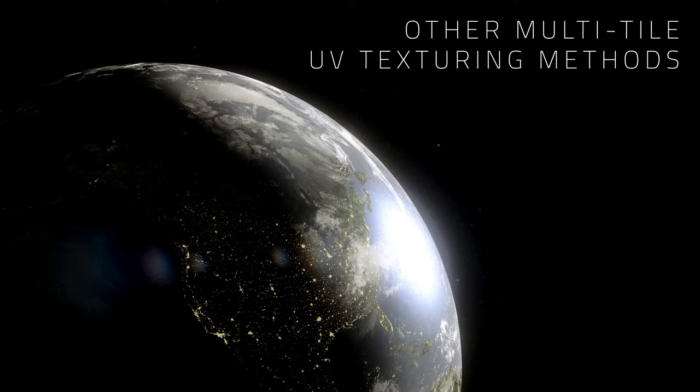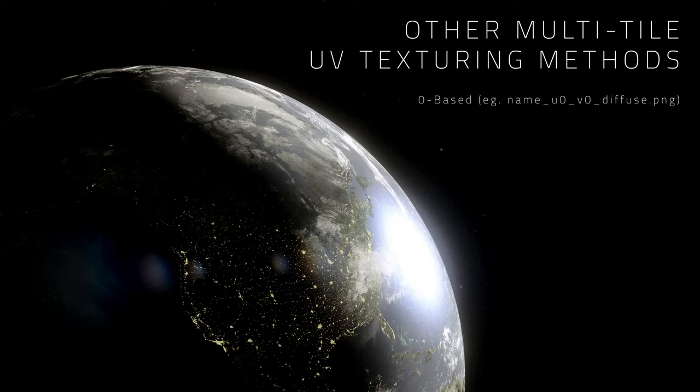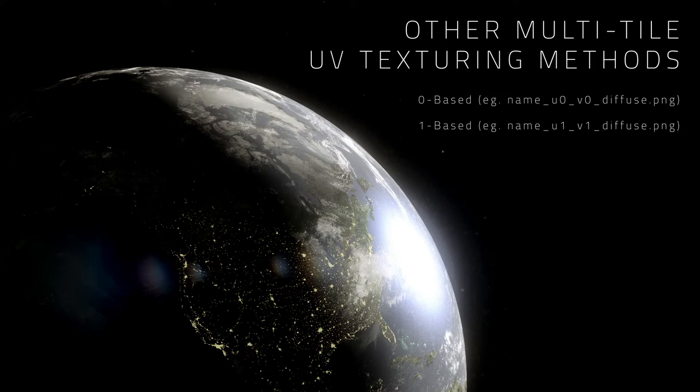0-based is used by Pixelogic ZBrush, which uses a U0_V0 coordinate identification method. 1-based is implemented by Autodesk Mudbox, which uses U1_V1 in the filename.